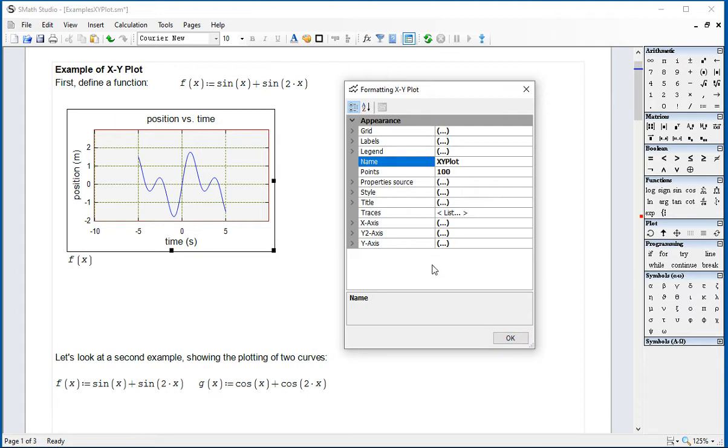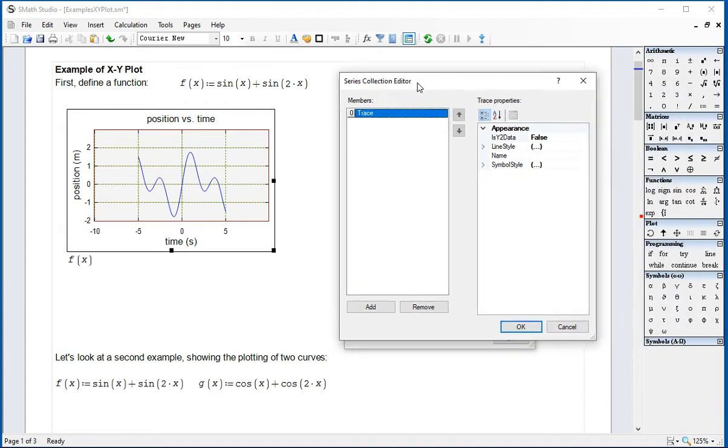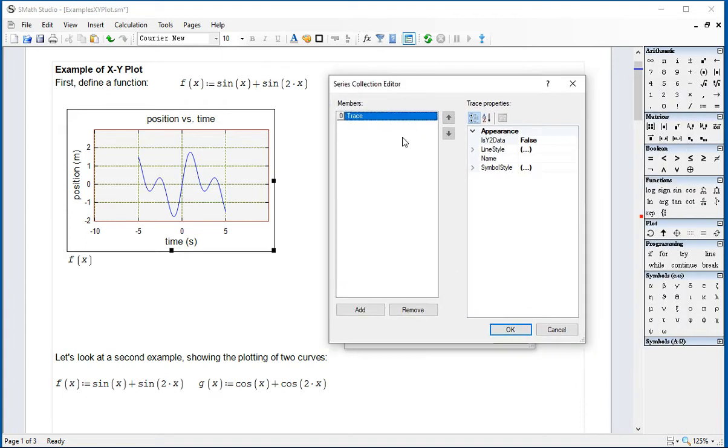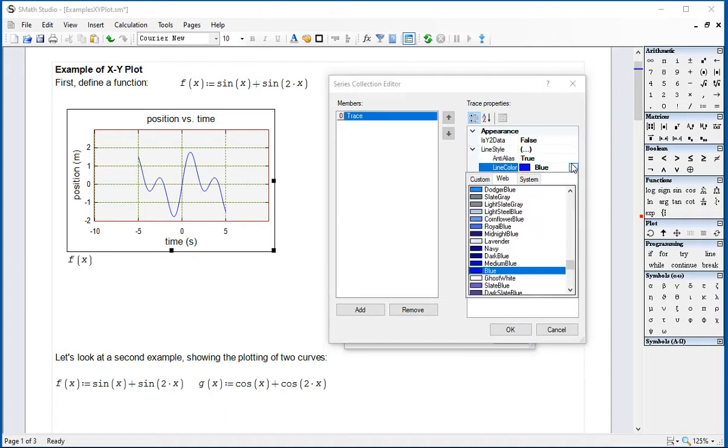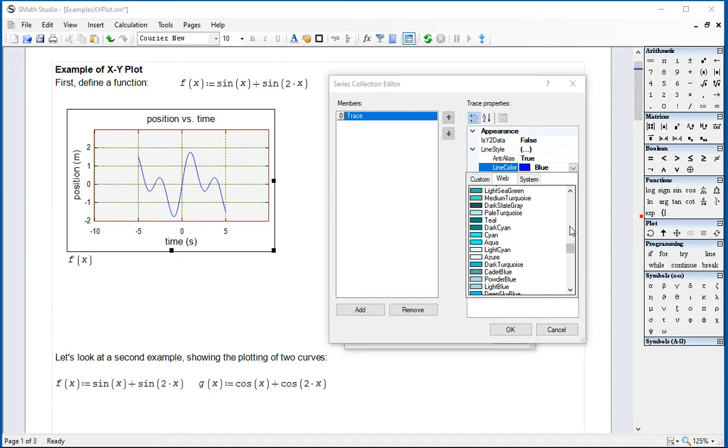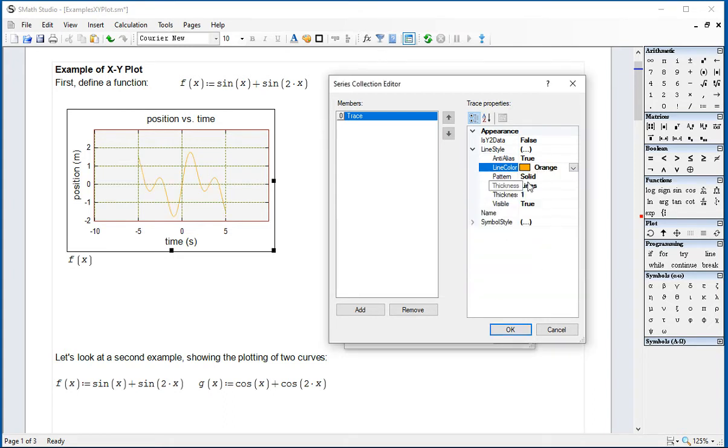Another thing we can do is change what's called the traces. The traces, we click on the list. And there's only one trace, trace 0, which has a line style of color blue with a solid pattern. We can change the color. Let's say change the color to, I don't know, it's like orange. As you can see, change the color.